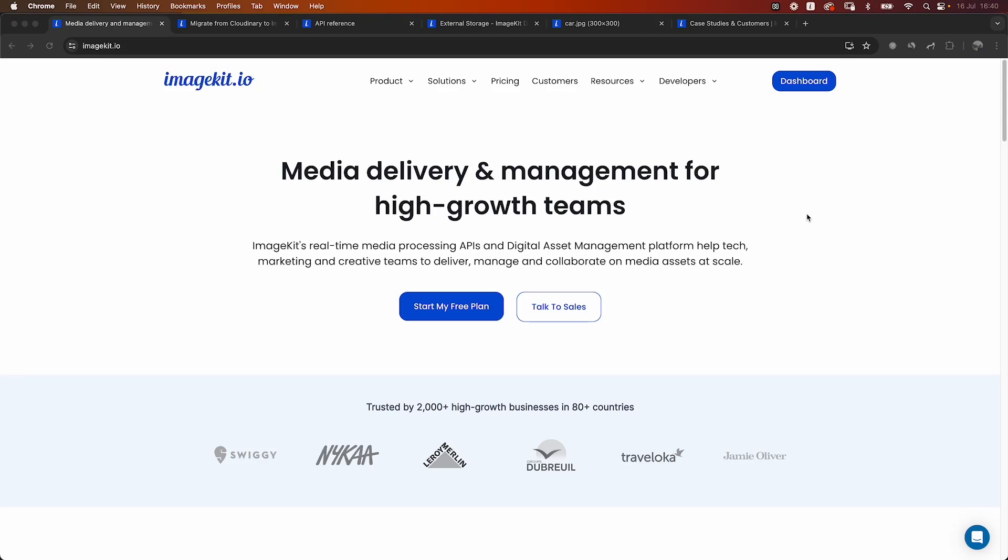Hi, welcome to ImageKit. In this video, we'll take a quick look at how you can start using ImageKit if you're looking to migrate from Cloudinary.